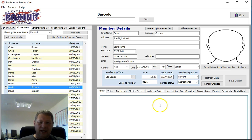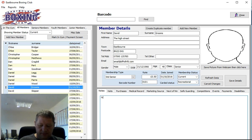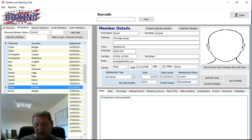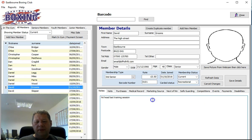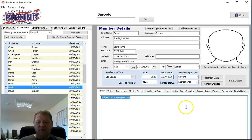Here we have a notes field. In here you can put any notes that will come up every time that member comes into the gym. For example, if I put something here, every time they come in this message is going to appear. We can put as much as we like in here — the text at the top is what will be most easily visible. If you've got a long list you'll need to scroll down.